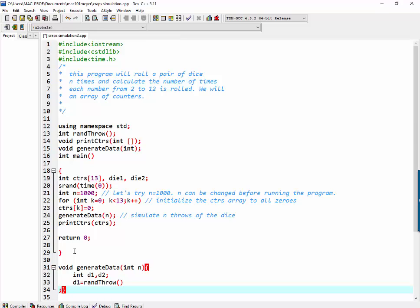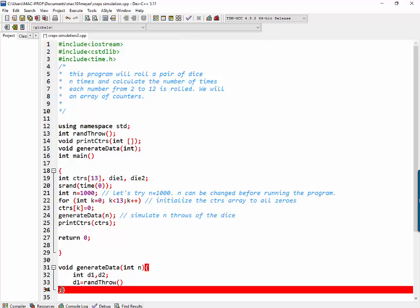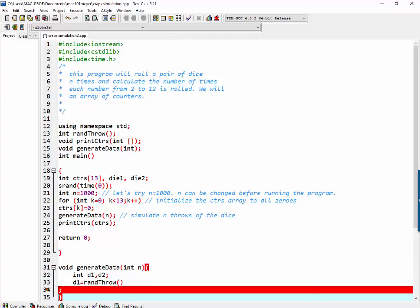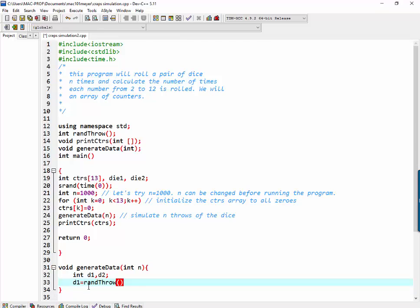And d2 also equal to ran throw. Got to fix that semicolon.